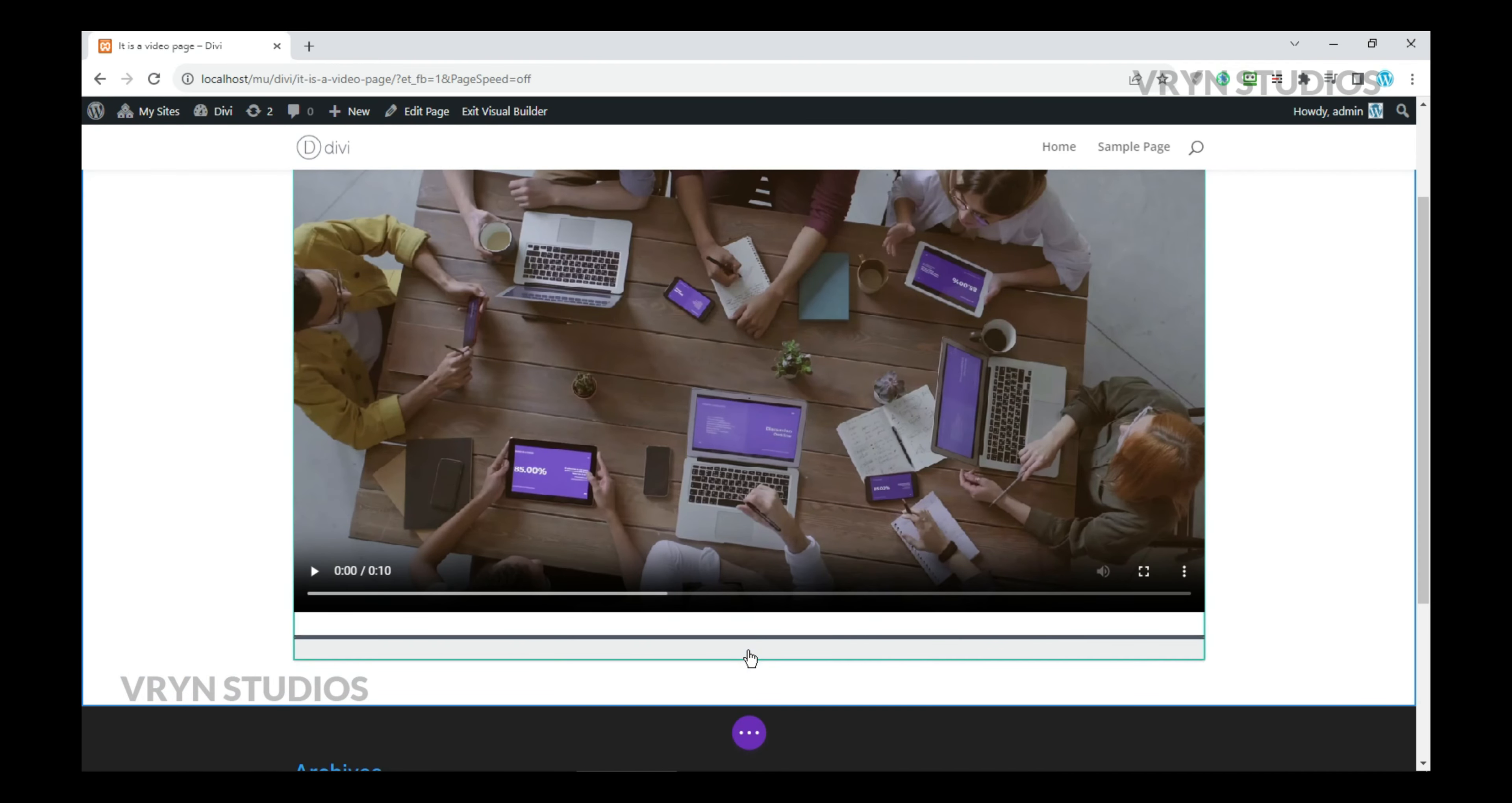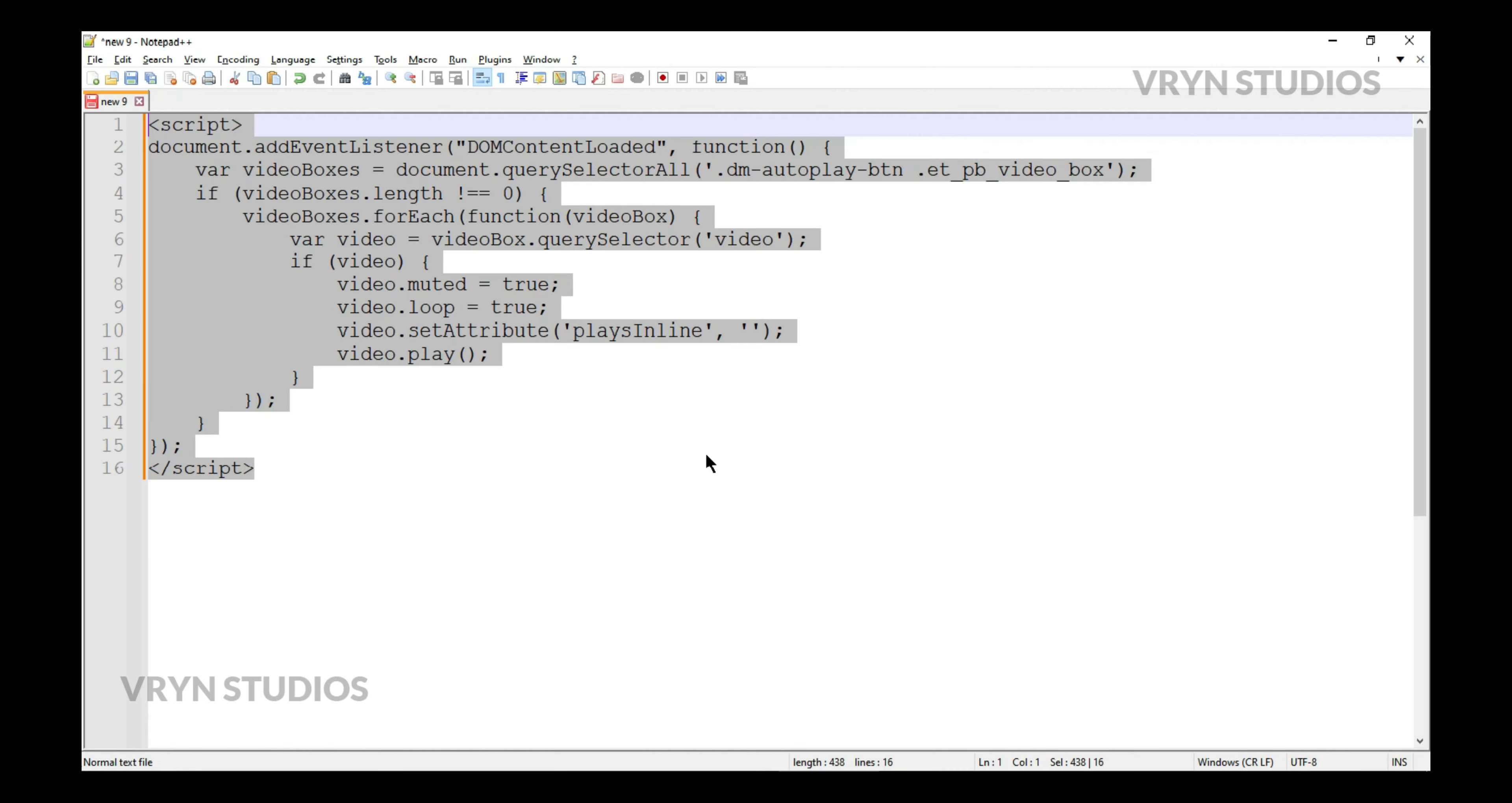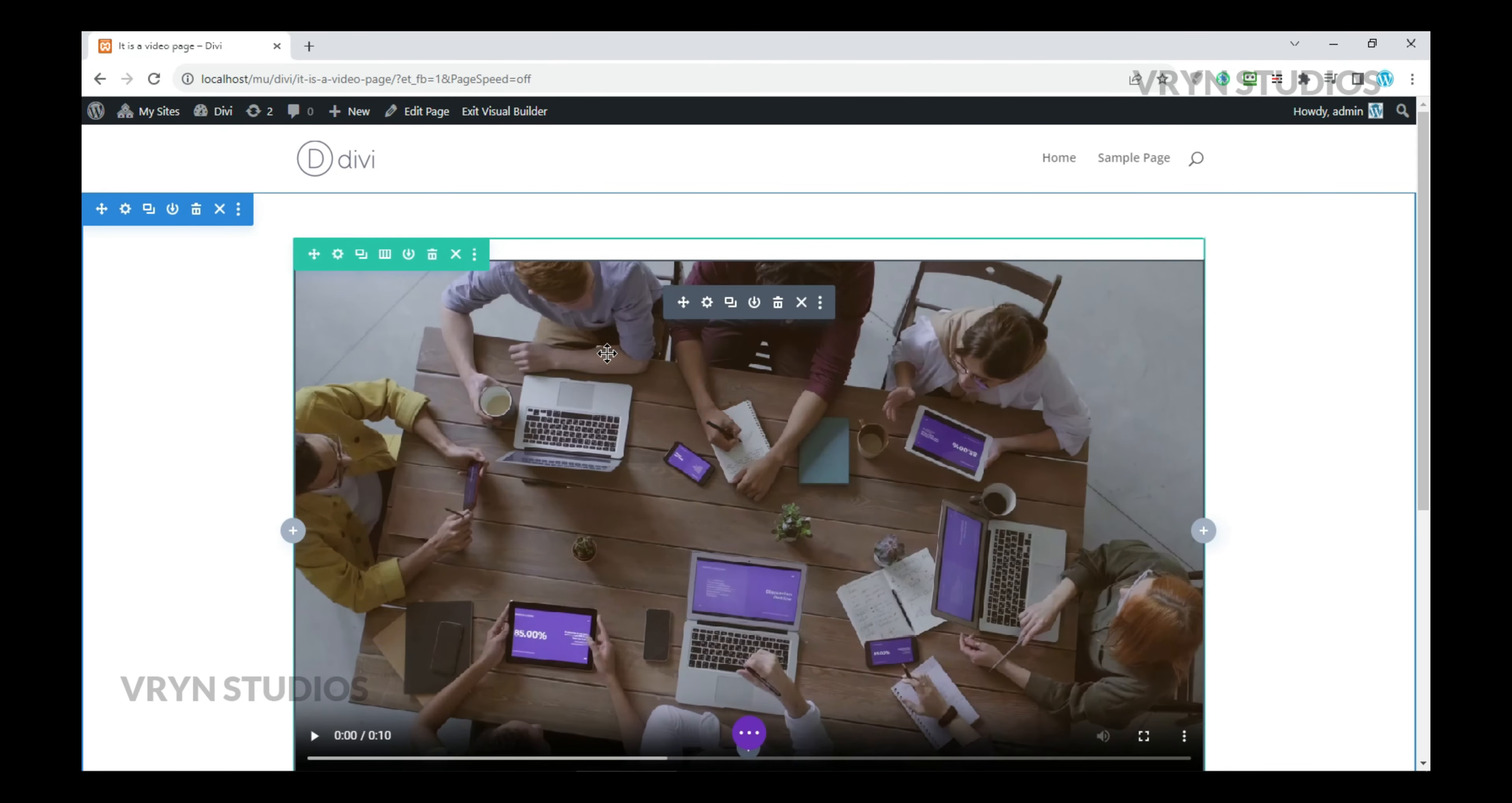One more thing, you need to set the class for the video module. This is necessary because we need to target a particular video on a page if there are multiple videos.